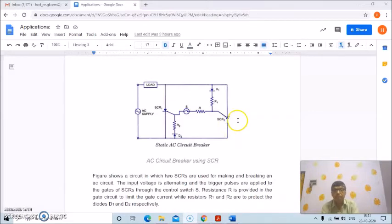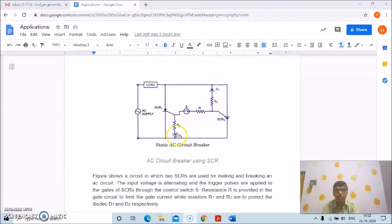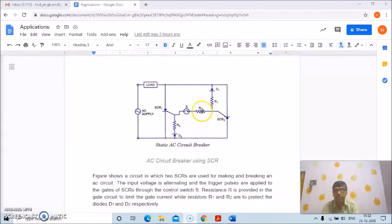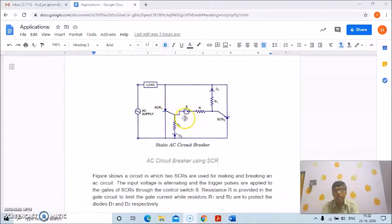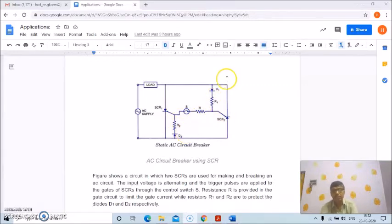Resistors R1 and R2 are connected in series with diodes D1 and D2 respectively to protect them. Resistor R is common for the gate circuits, connected in series with the switch to control the gate current applied to both SCR1 and SCR2, while R1 and R2 are in series with diodes D1 and D2 to protect them.